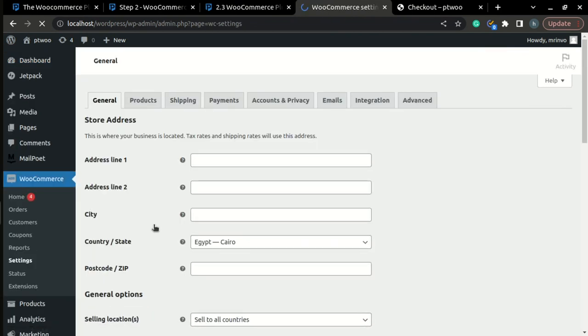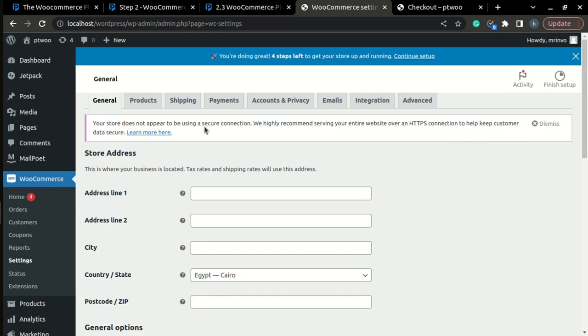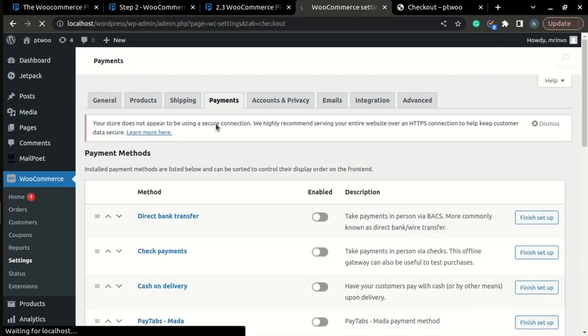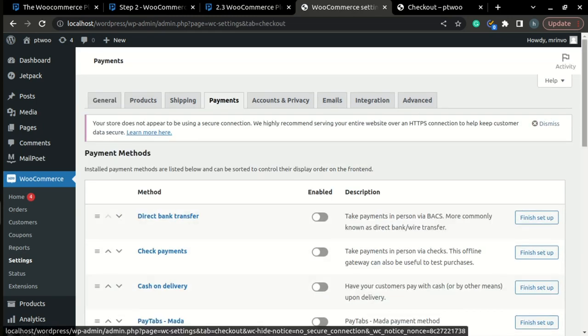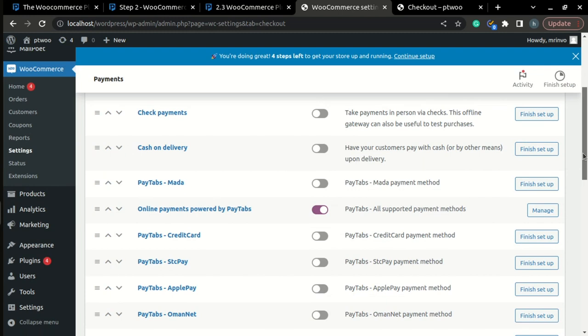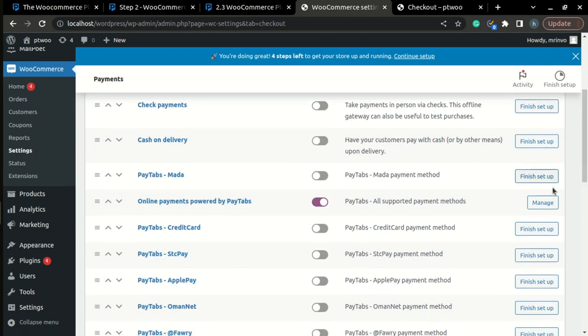In the settings page, you will find the payments tab on the upper menu. And here, you need to choose the payment method that you want to modify and click manage.